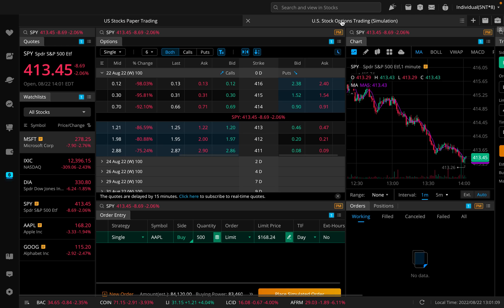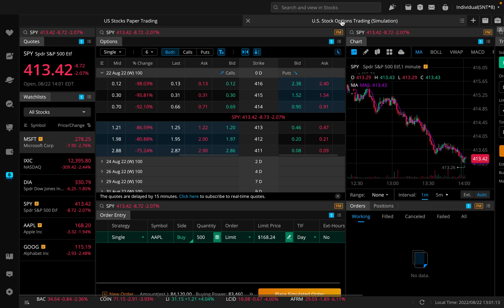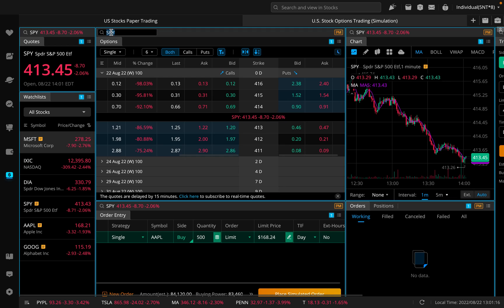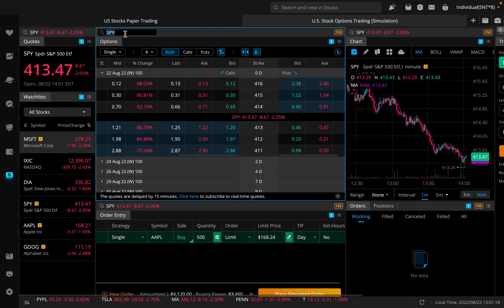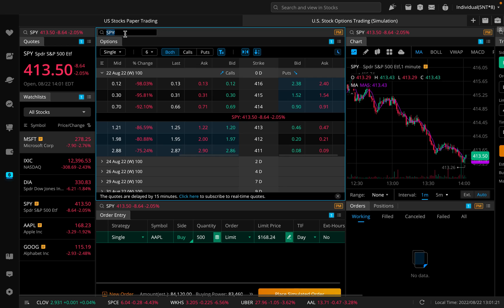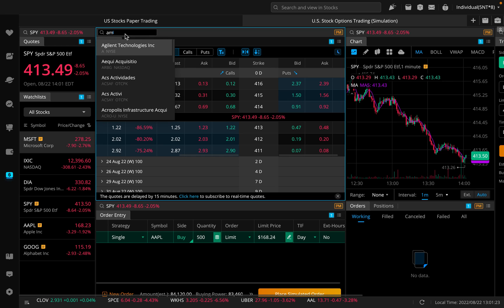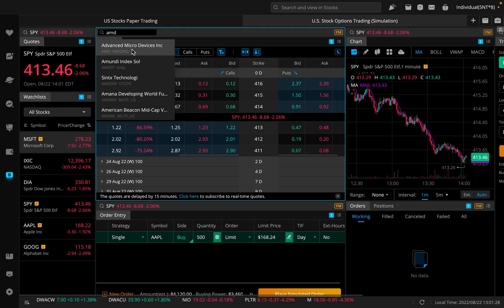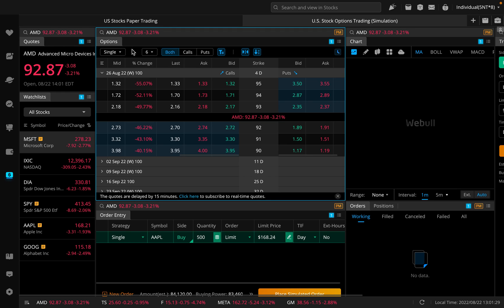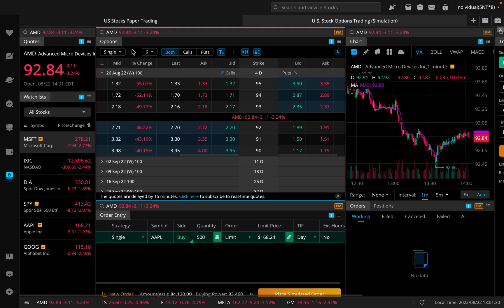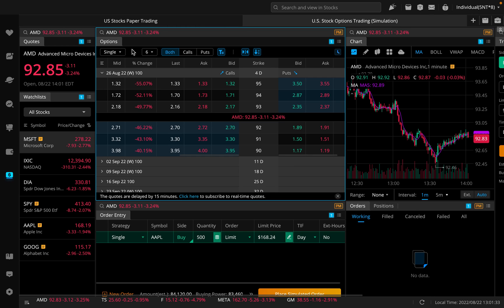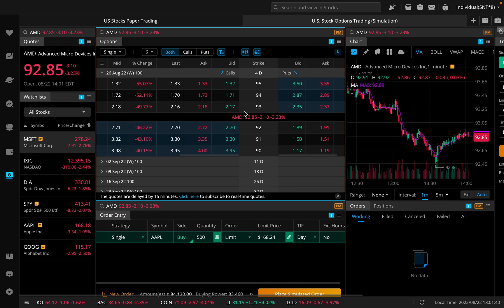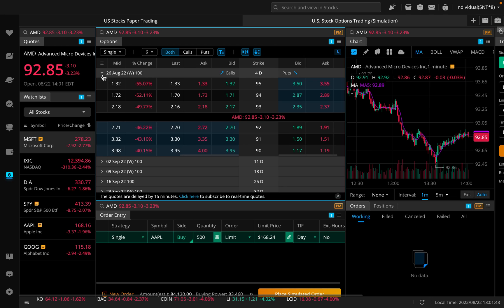Let's say I wanted to paper trade options with AMD. What you would do is you would come up here and you can click into here. This is where you would search whatever stock you want. If I wanted to paper trade options on AMD, I would search for AMD. Here's Advanced Micro Devices. I would click on it. Now it's going to take me over to the options for AMD. This will look very similar to what the real options on the Webull desktop app look like.